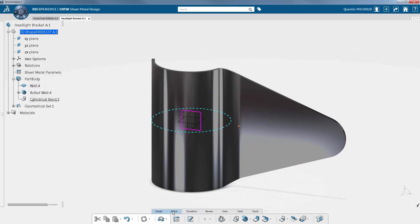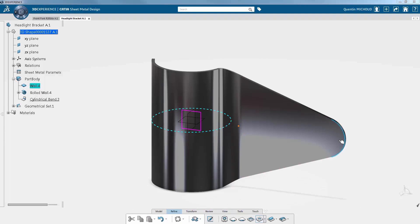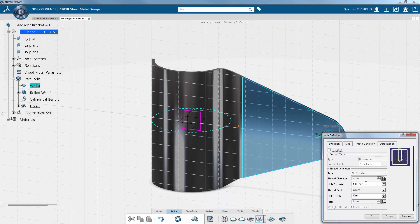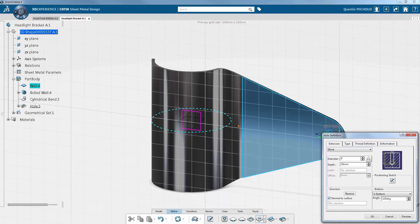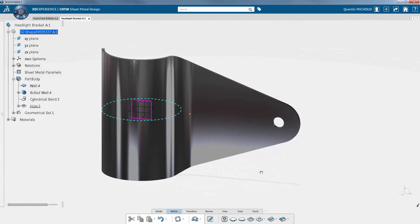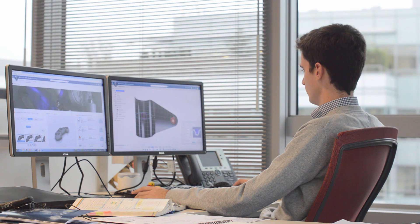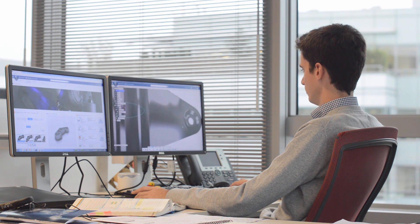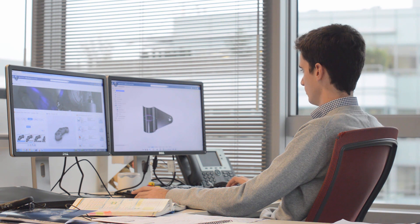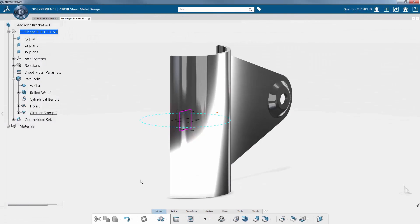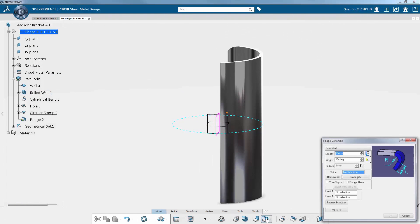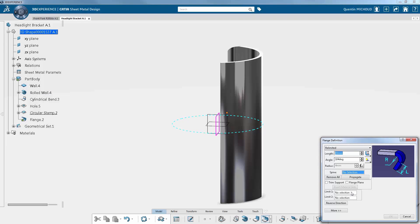After that, we refine and add details to the part. A hole is created to fix the headlight set with a screw, and a circular stamp on the corner is added to stiffen the part. Next, a flange is created to fix this part to its symmetrical one. Hence, the brackets can be well attached to the metallic tubes of the fork to support the motorcycle headlight.